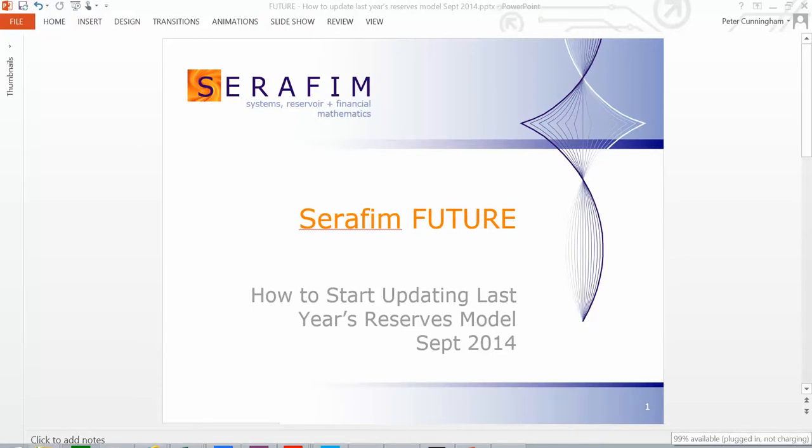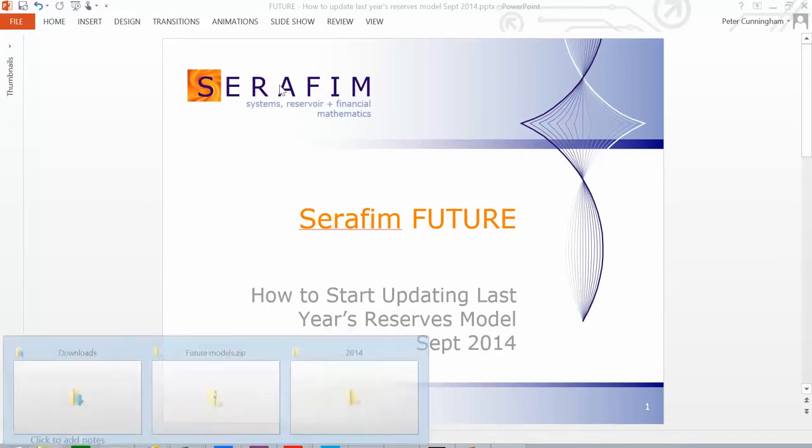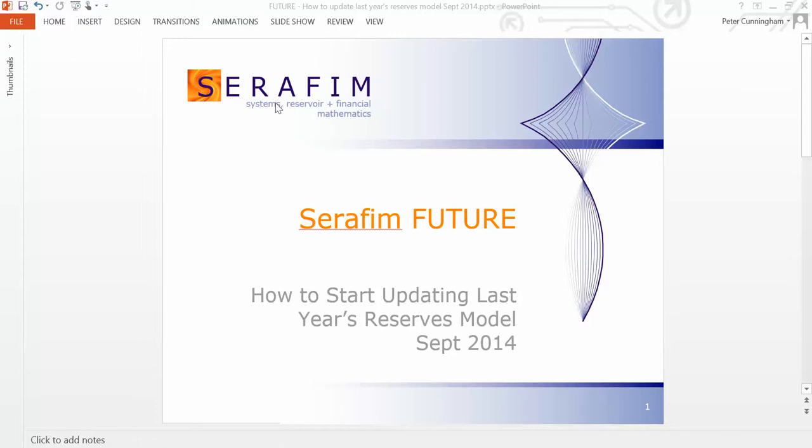Hello, this is Peter Cunningham. This is a short video to talk you through how to start updating last year's reserves model.